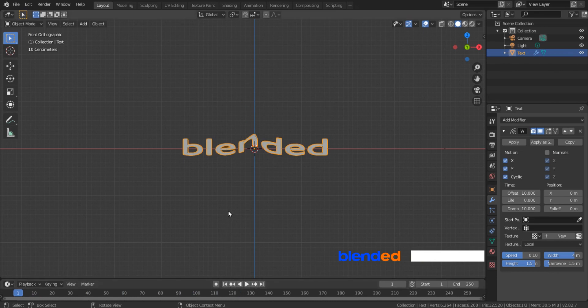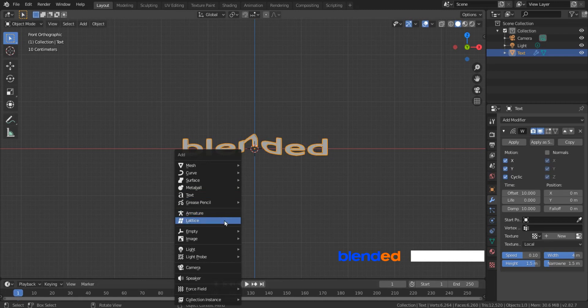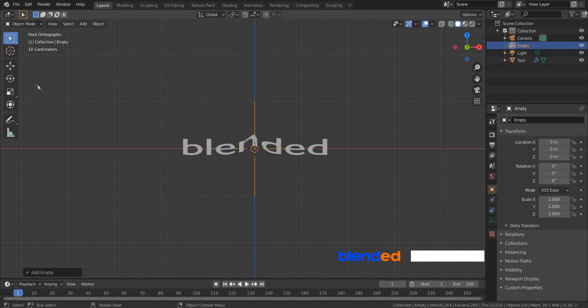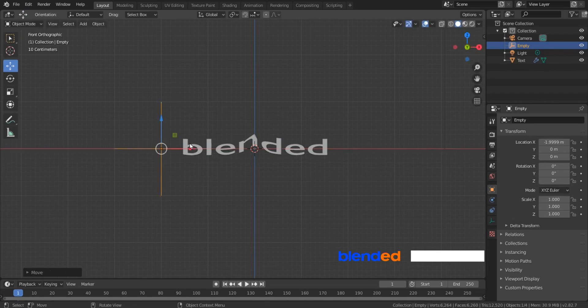Since this wave is starting from the center of the text, we want it to be started from the left side. To do so, add in a empty by pressing Shift plus A, empty and plain axis. Come here and click this move icon to enable moving hands and click and drag this red arrow to the left like this.